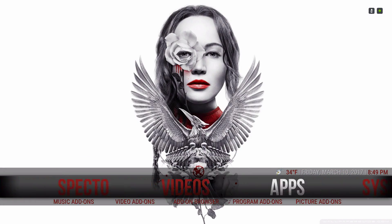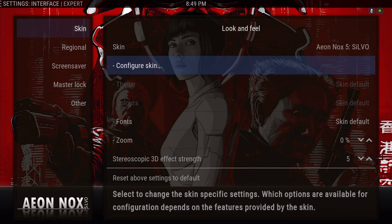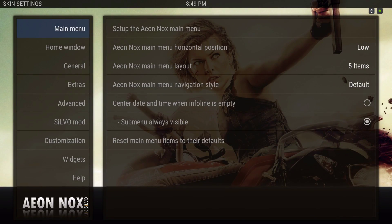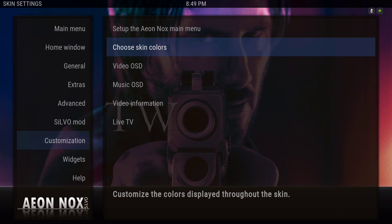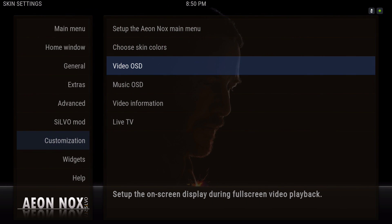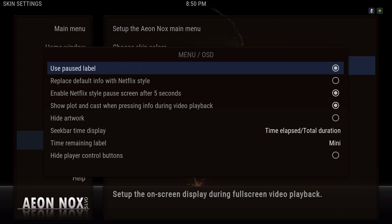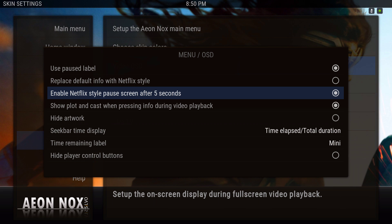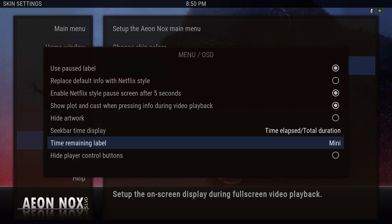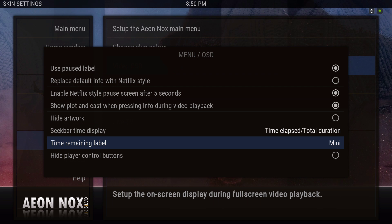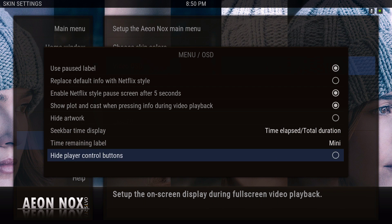Let's get back to System > Interface > Configure Skin. We were at Customization > Colors > Video OSD. Use pause label — I ticked that on. Enable Netflix-style pause screen after 5 seconds, show plot and cast — I ticked that on. Time remaining label I set to mini.